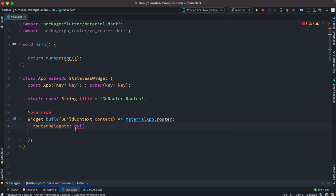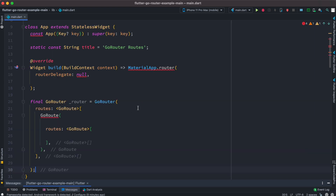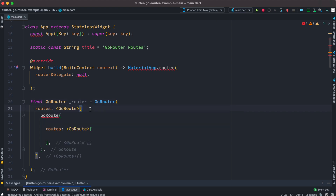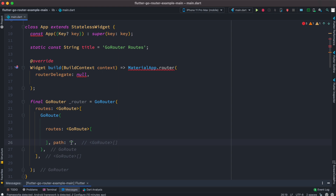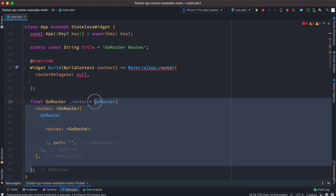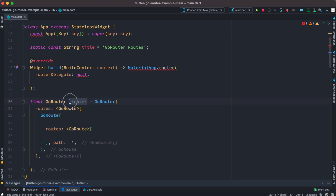This routerDelegate value comes from go_router. Just below it, we create a GoRouter object using the GoRouter constructor, which takes a list of properties — one of them is routes. Routes takes a list of GoRoute objects. Each GoRoute has a required argument called path. We create an object called router, which will be accessible and used in routerDelegate.